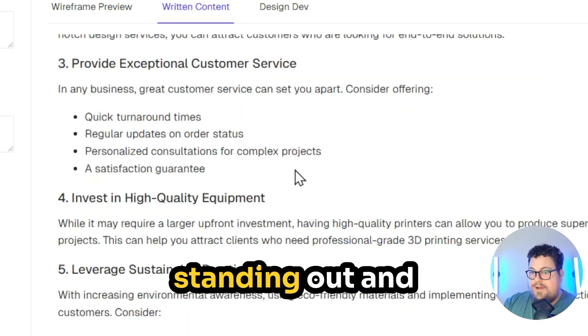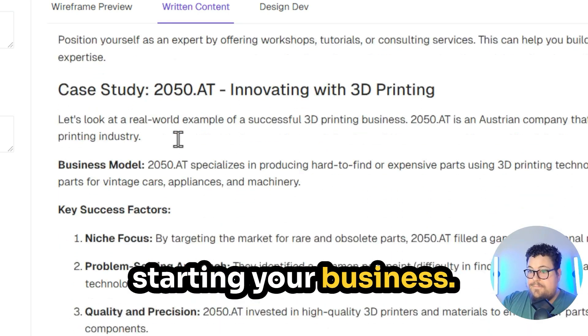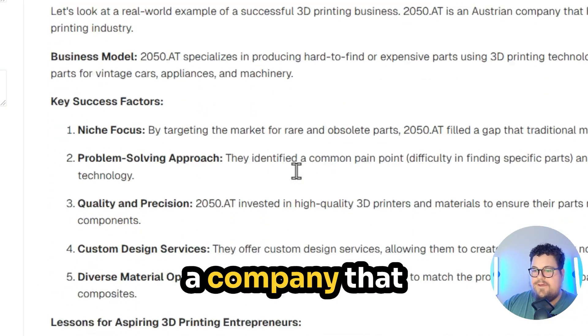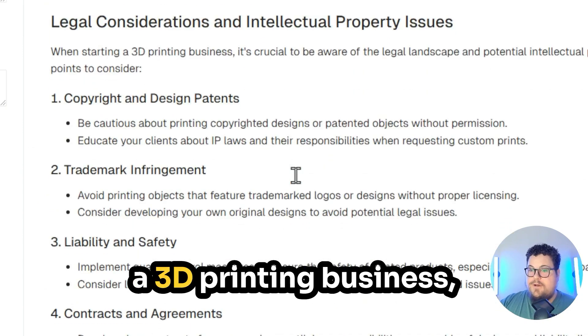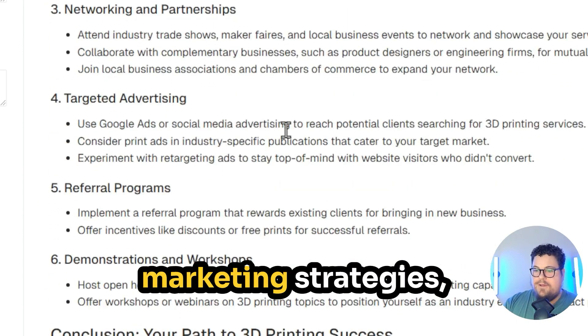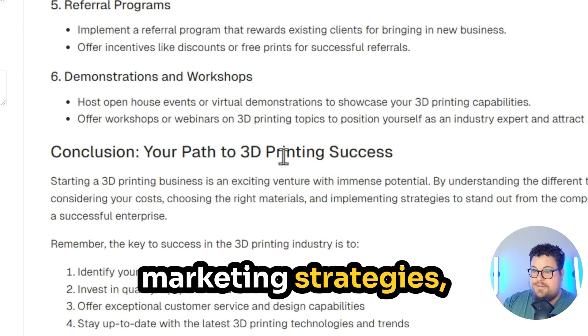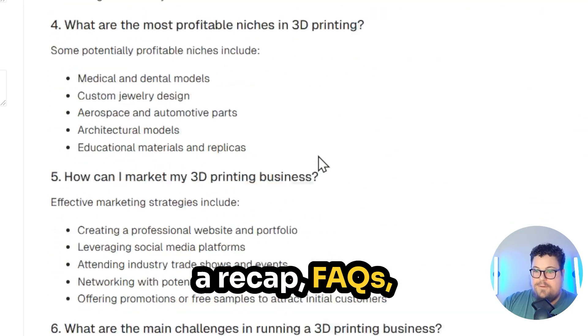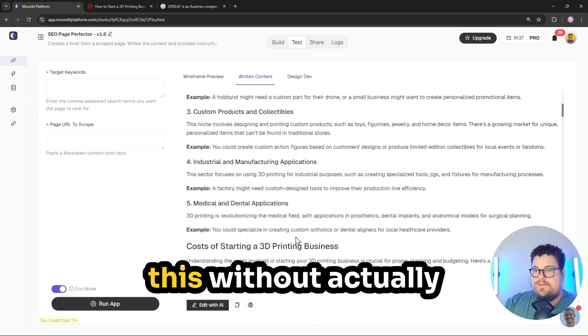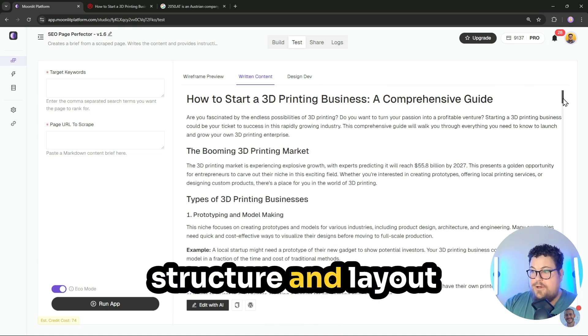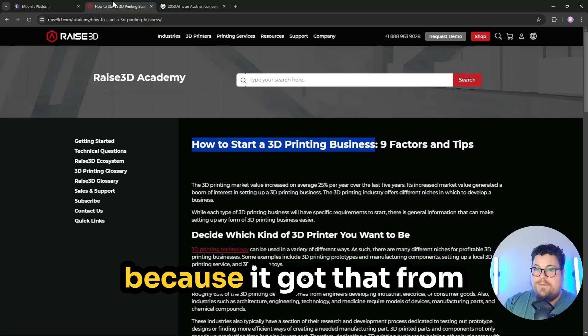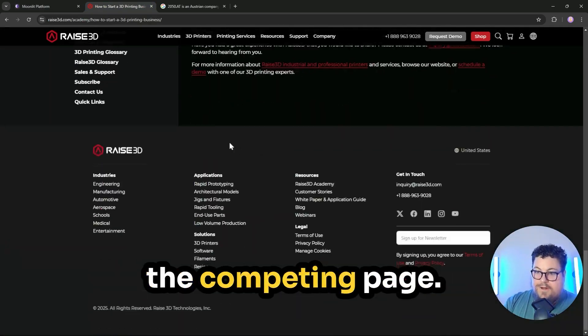Strategies for standing out and starting your business, a case study of a company that successfully launched a 3D printing business, legal considerations, marketing strategies, a recap, FAQs. So it created all of this without actually specifying the exact structure and layout because it got that from the competing page.